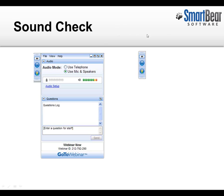And if you can see my mouse moving up at the top right corner of the screen there next to the SmartBear logo, if you could just type in 'mouse' just so that I know that everybody can see everything properly.